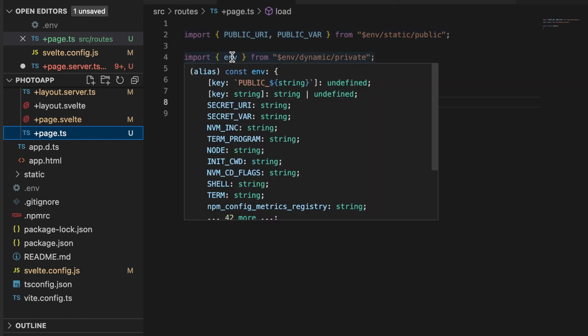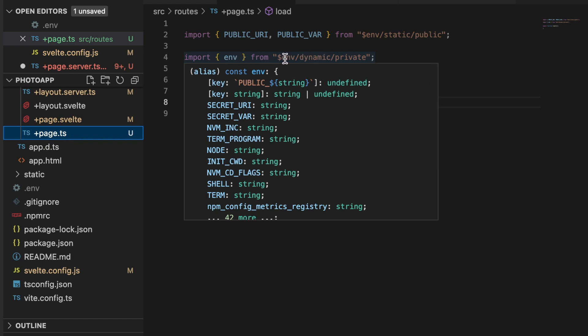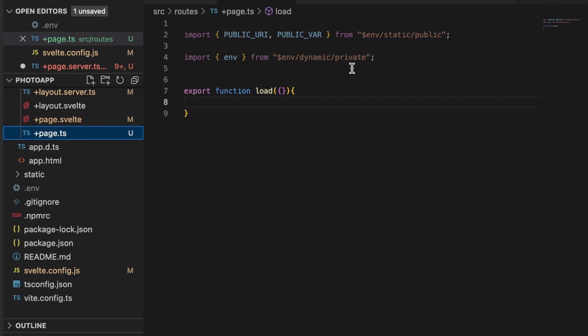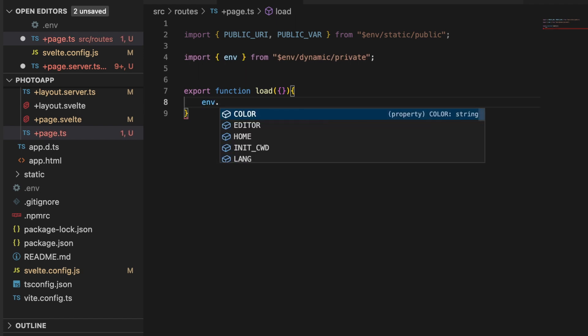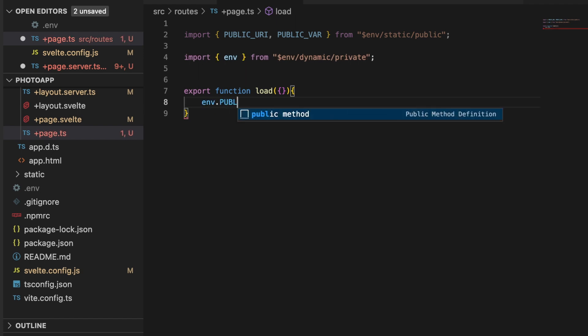And then here you have in env, import env from a dollar sign env slash dynamic slash private. Now if I were to try to access env.public, you'll see that there's nothing even showing up when I try to type out PUBLIC_URI, nothing.